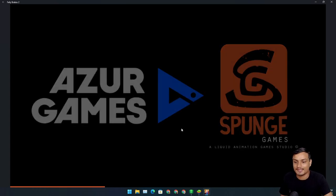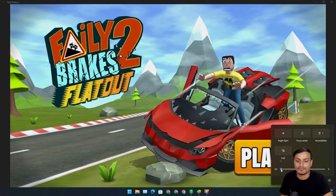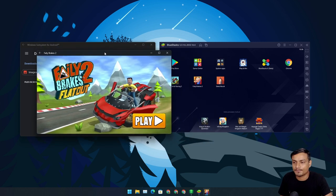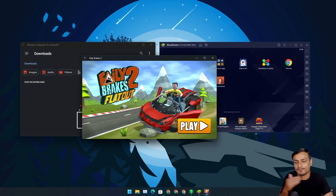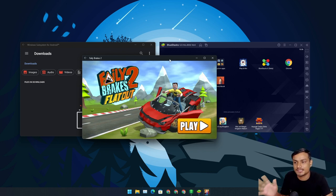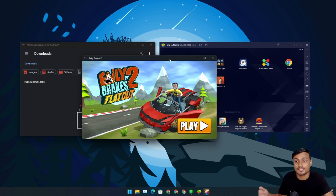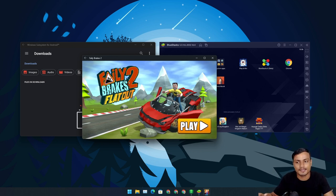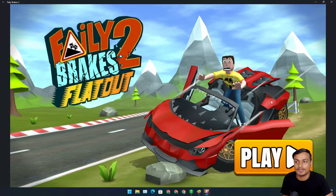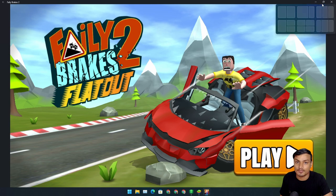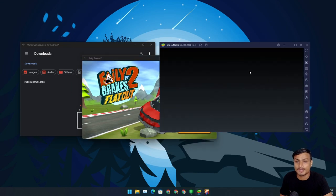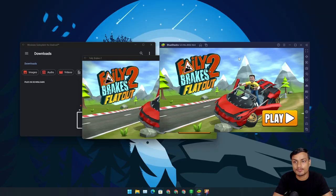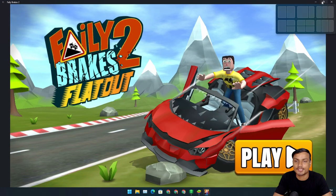I'm going to open Ferry Brakes in WSA and see how long it takes and how the graphics look. This is the max resolution WSA offers — there is no way to change the resolution in WSA. Who wants to play in a tiny window? If you go full screen, you can see the graphics are terrible. If we do the same thing on BlueStacks, it's going to look better — the graphics are noticeably better in BlueStacks.